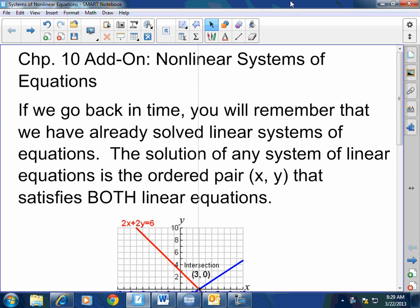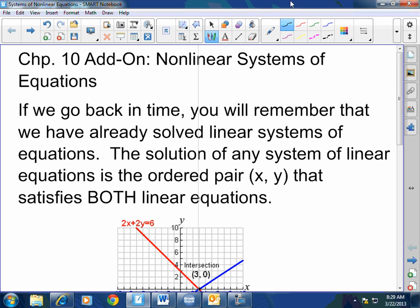It's very simple, actually. If we go back in time, you'll remember that we have already solved linear systems of equations. Linear being where x has a degree of 1 — y equals mx plus b, where b is the y-intercept, m is the slope, and x has a degree of 1. That's a linear equation, and when you have two or more of them together, you create a system of linear equations.